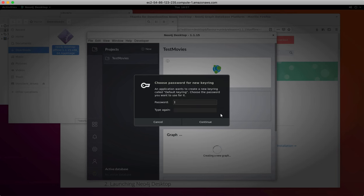When you first create a graph in the desktop, you are asked for a keyring password. You should enter a password that you will remember.